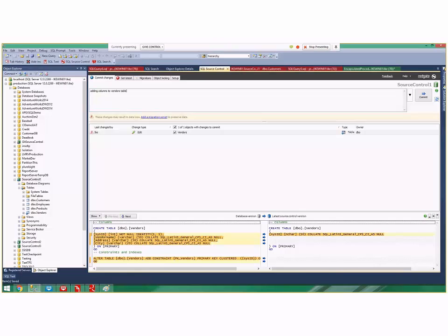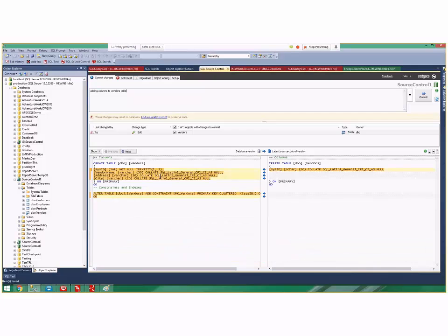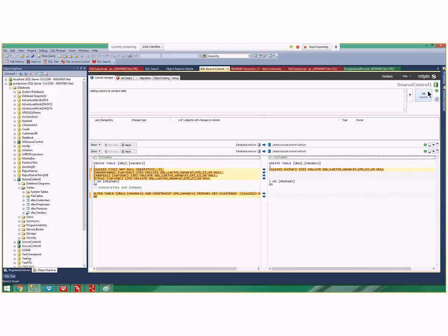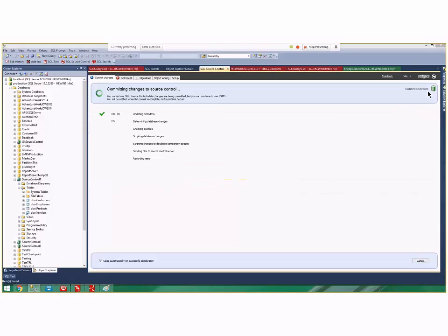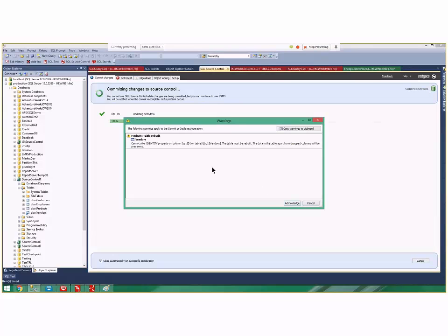Down here under the highlight it tells me what changed in the vendors table—it changed some data types and added some columns. I can go ahead and click commit. I'm acknowledging the fact that I might have to rebuild the table, and now those changes get pushed up to source control.